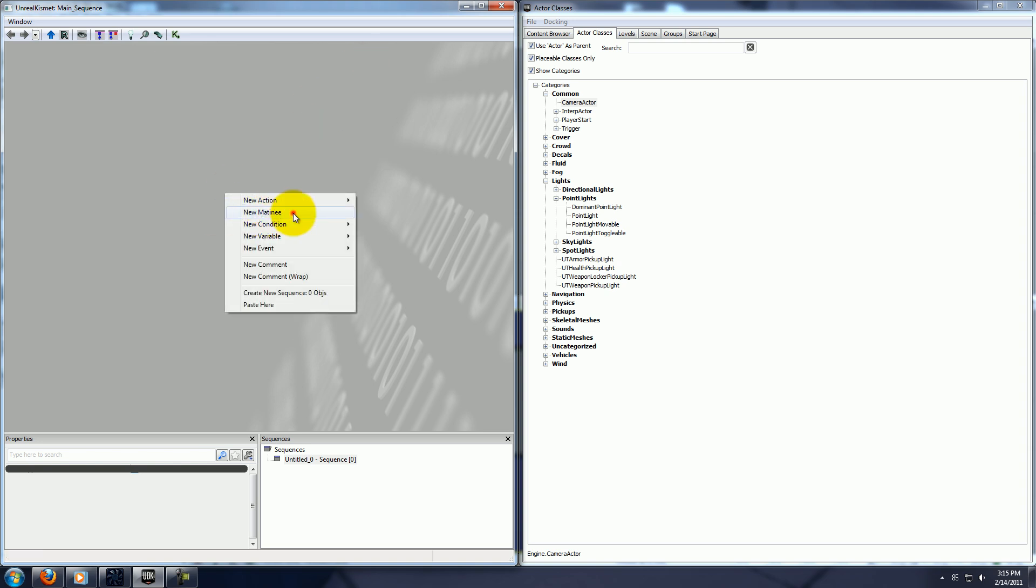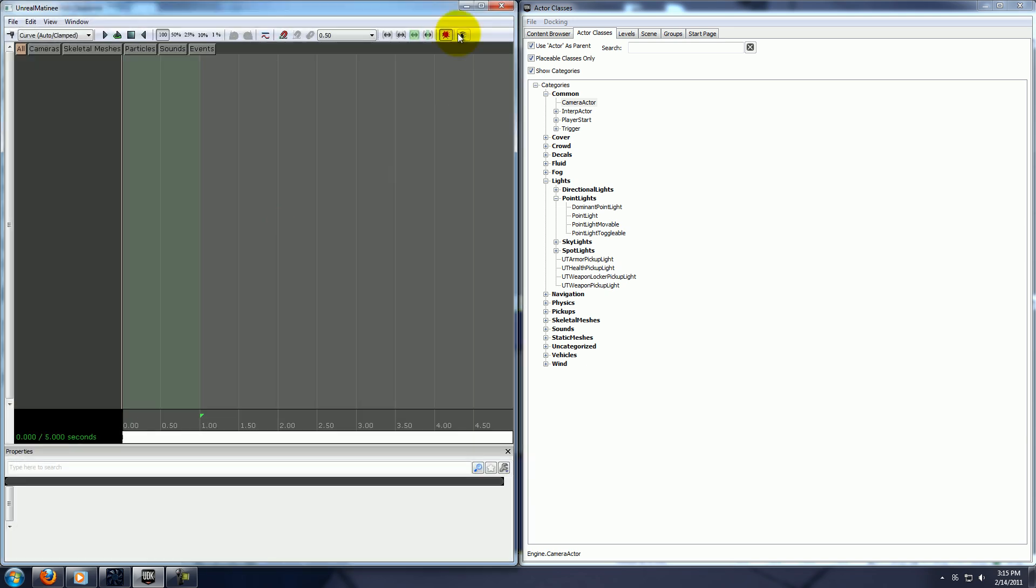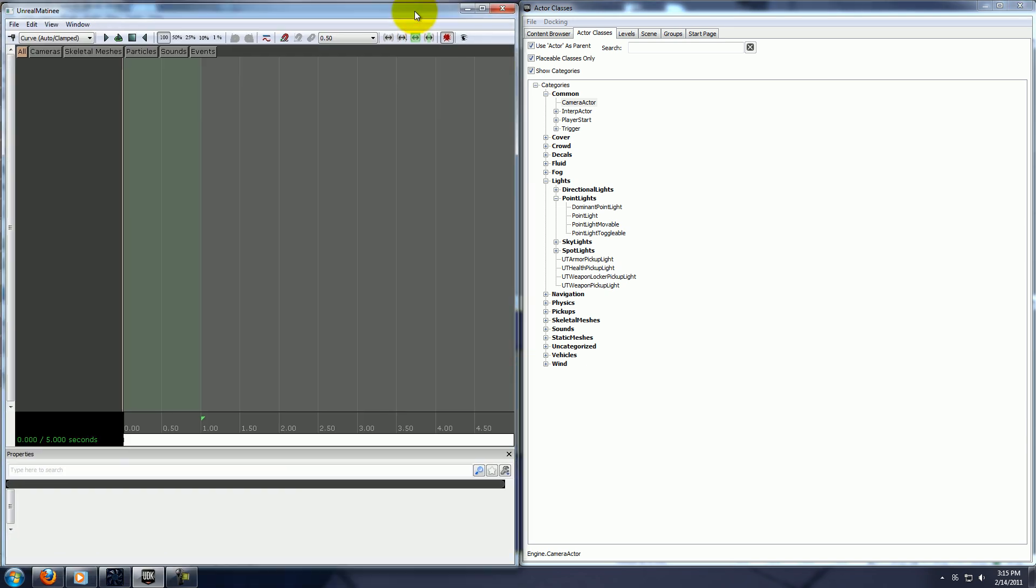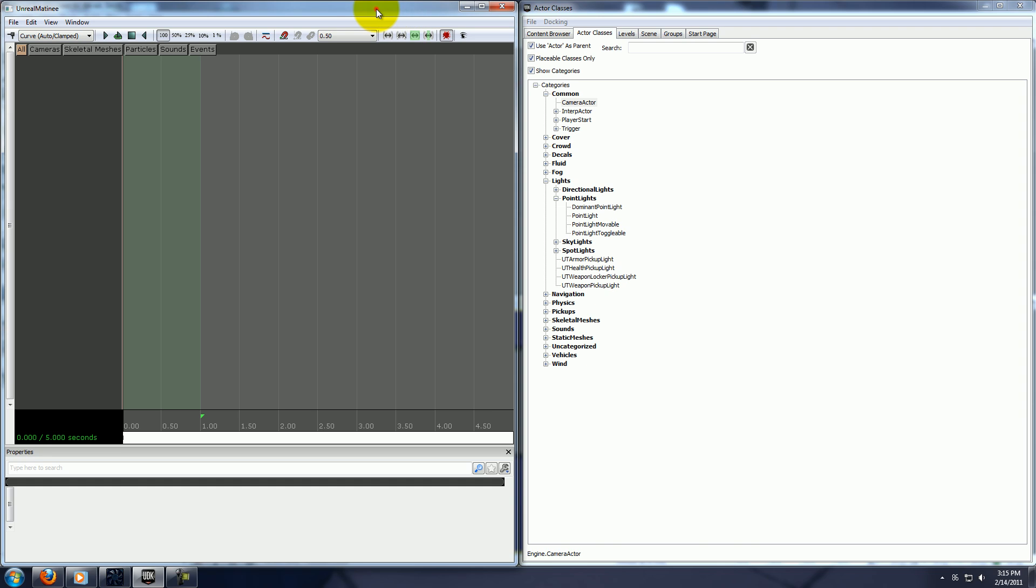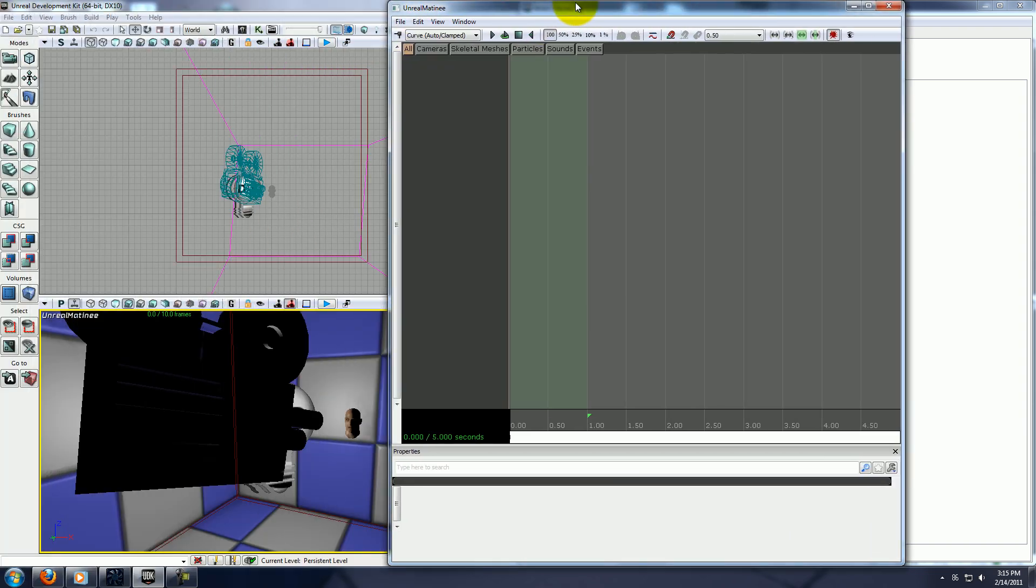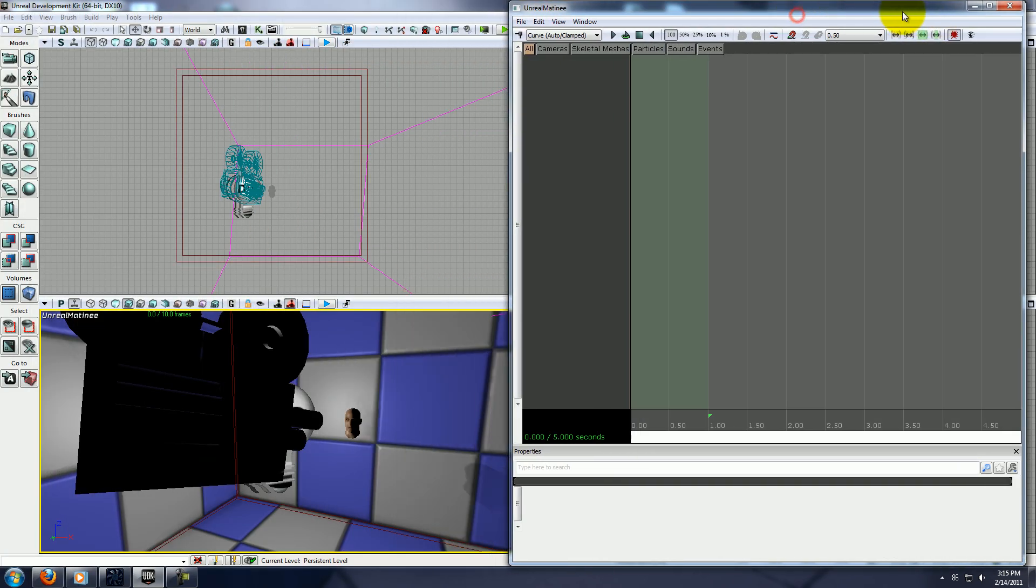And go to new matinee, double click on that, and here is my matinee project opened up.